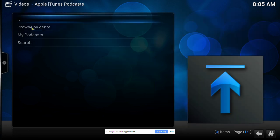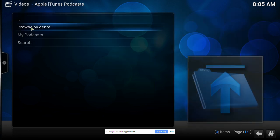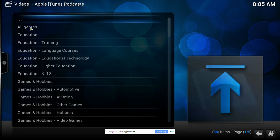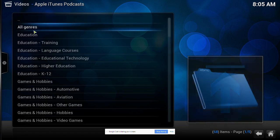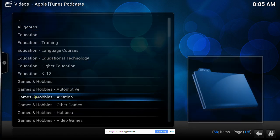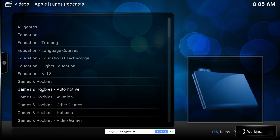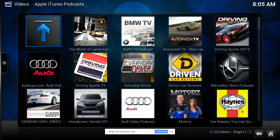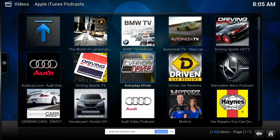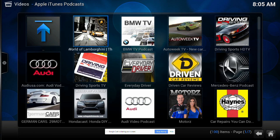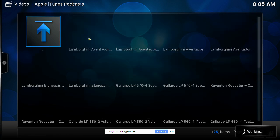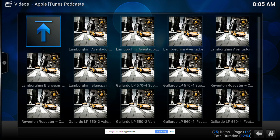Browse by genre. We'll try Games and Hobbies Automotive. Let's try the World of Lamborghini there. Click that.